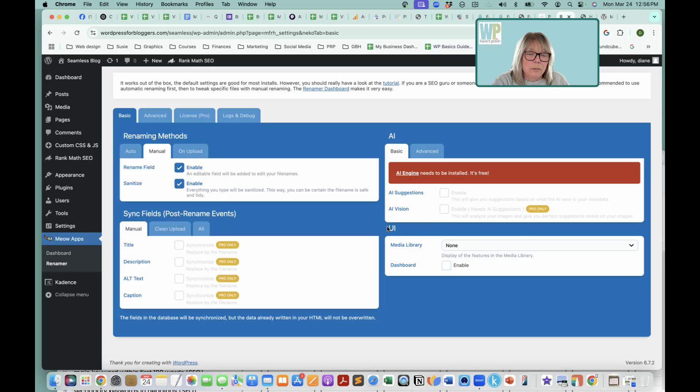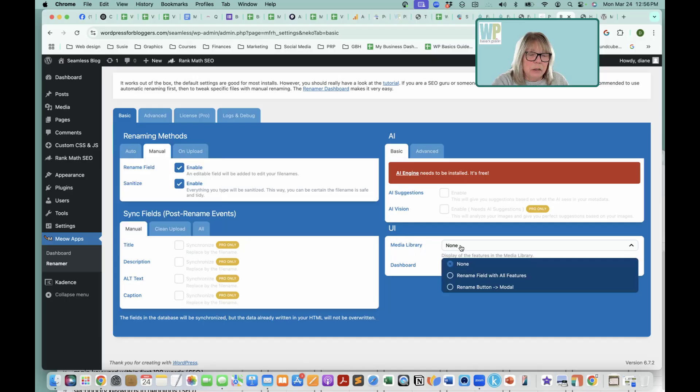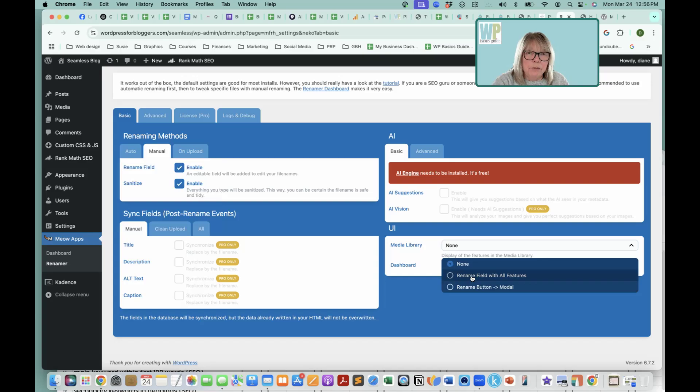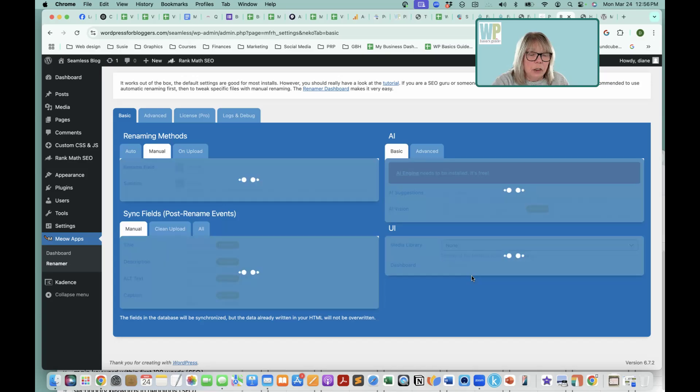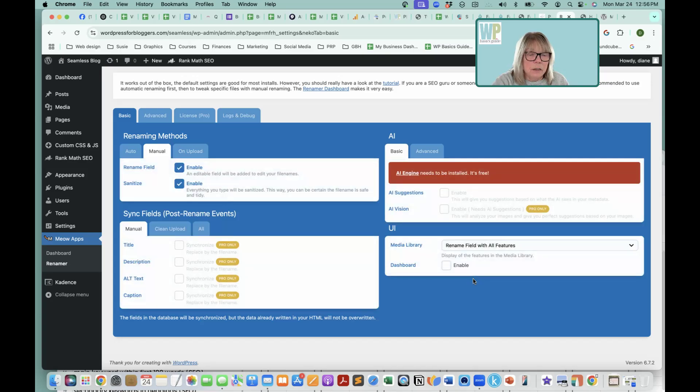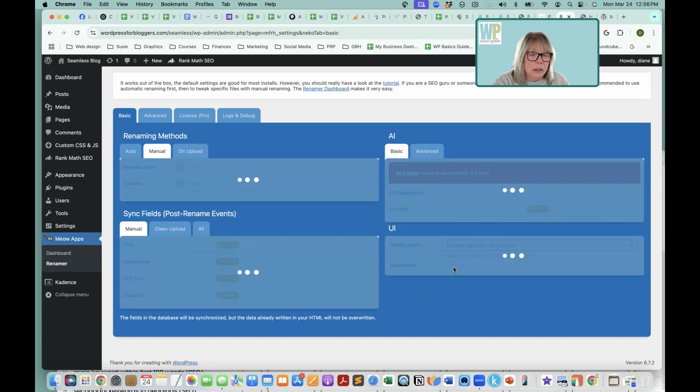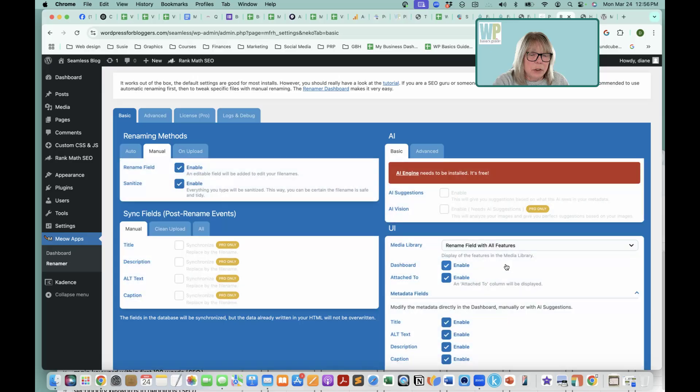In the user interface tab right here, it says media library, and I want the rename fields with all features. I want everything.